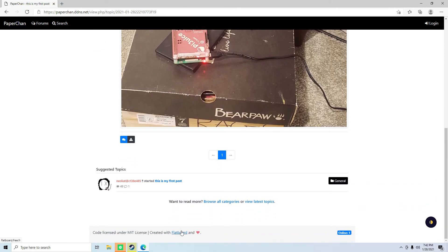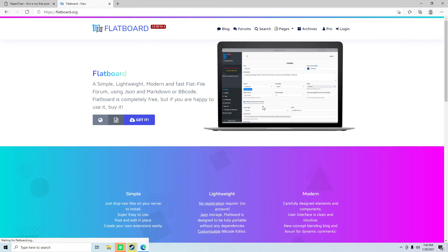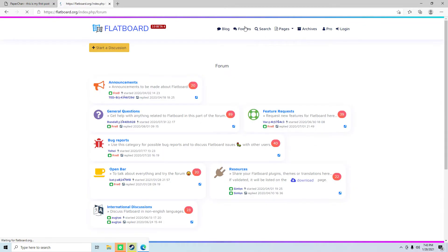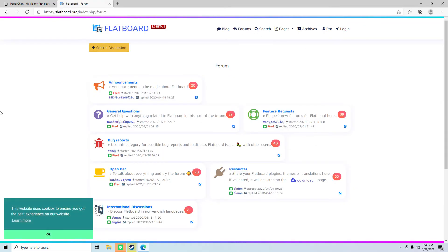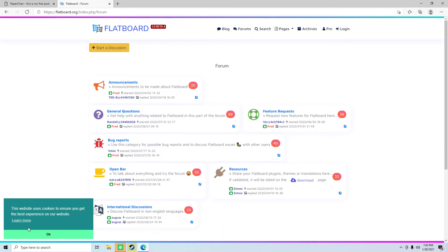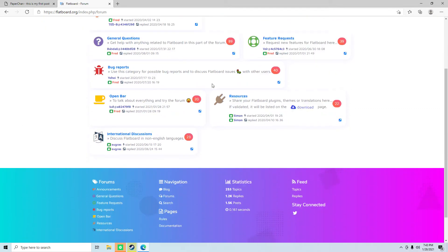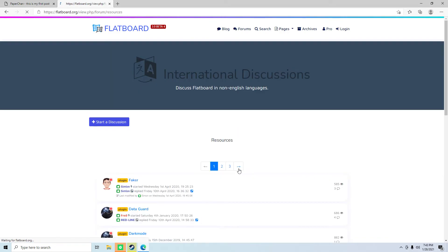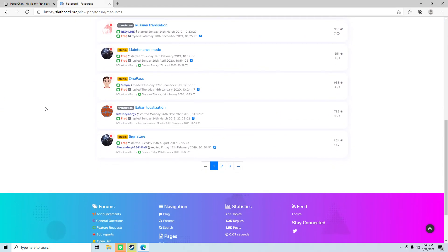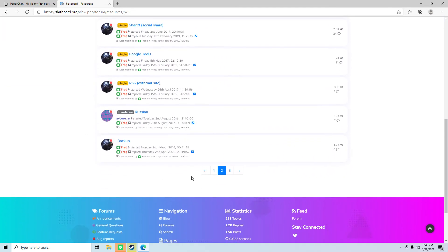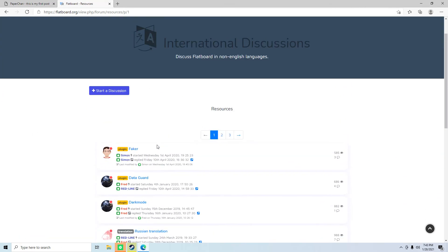And here's also the official Flatboard demo board. So this is the actual, like, this is a demo demonstration of what they have. This is the short list of plugins they have for it.